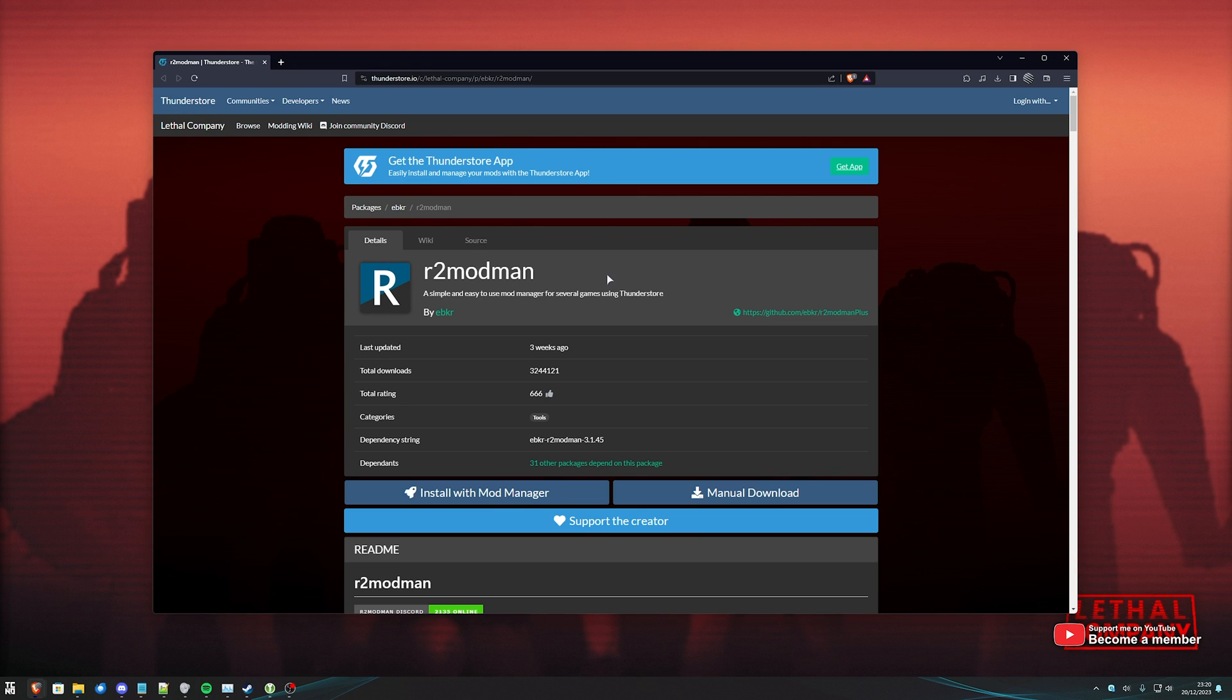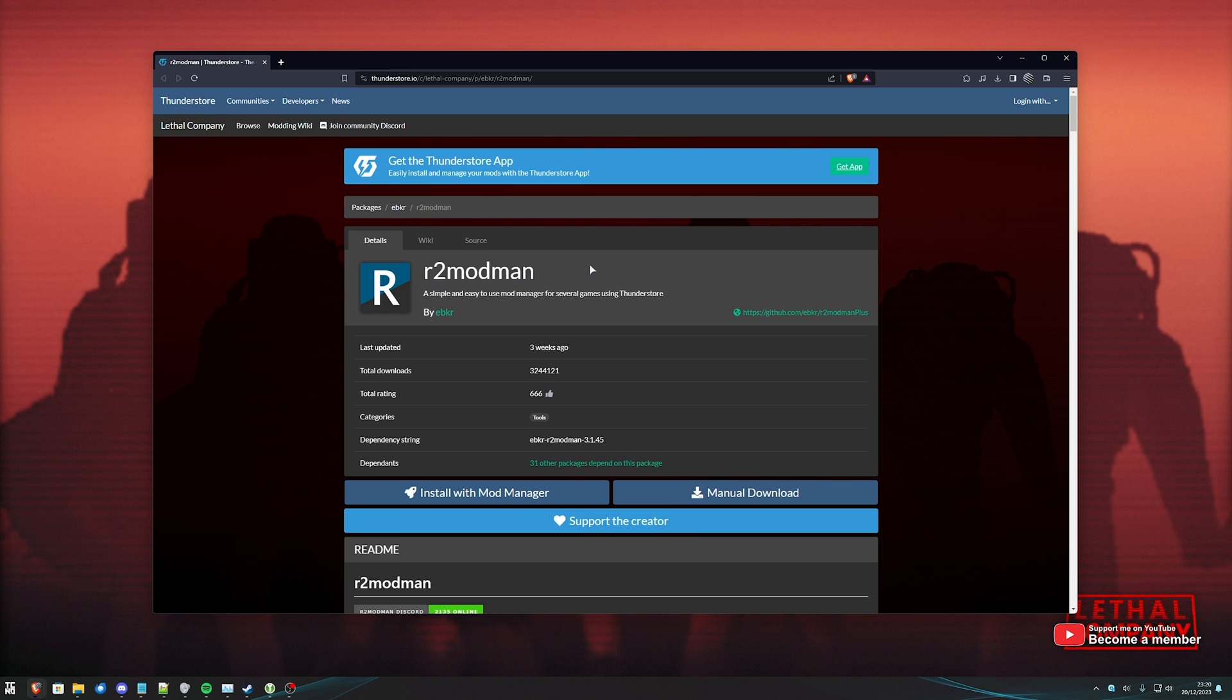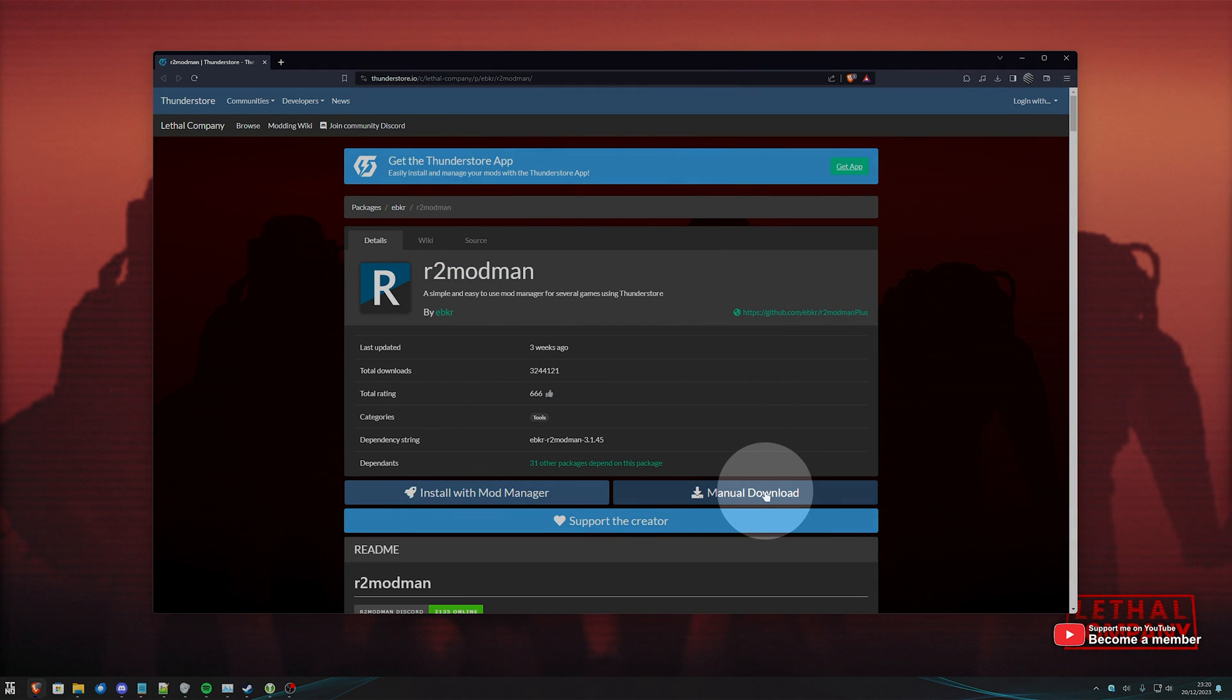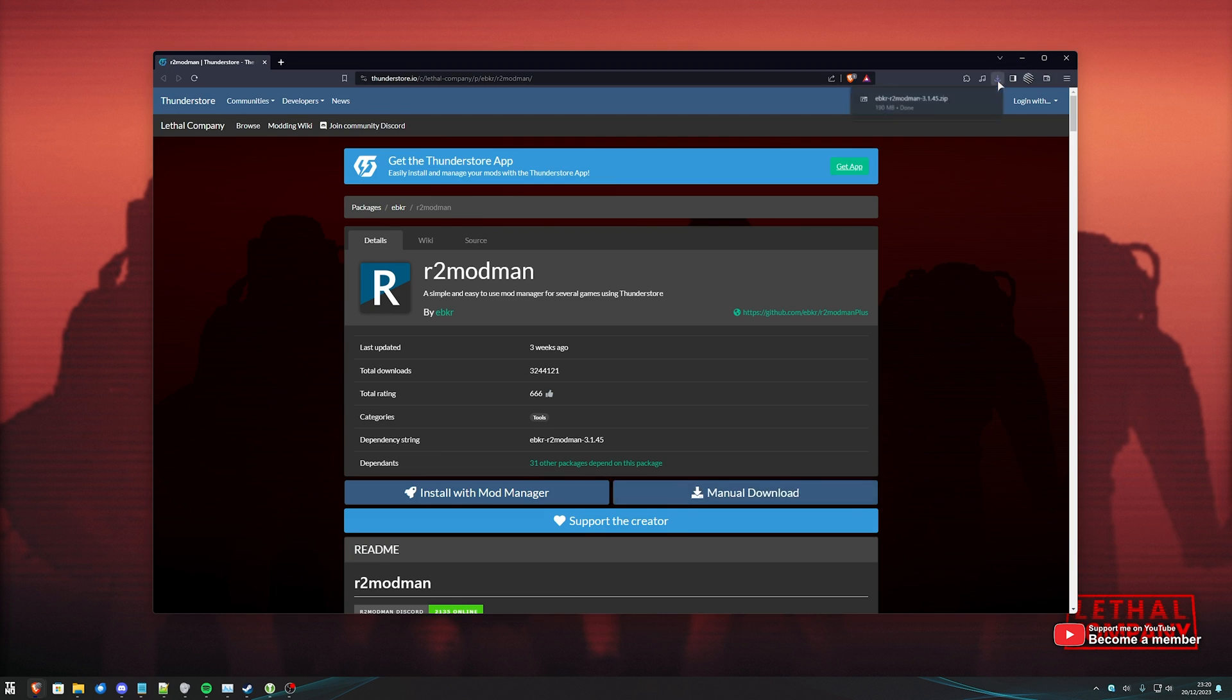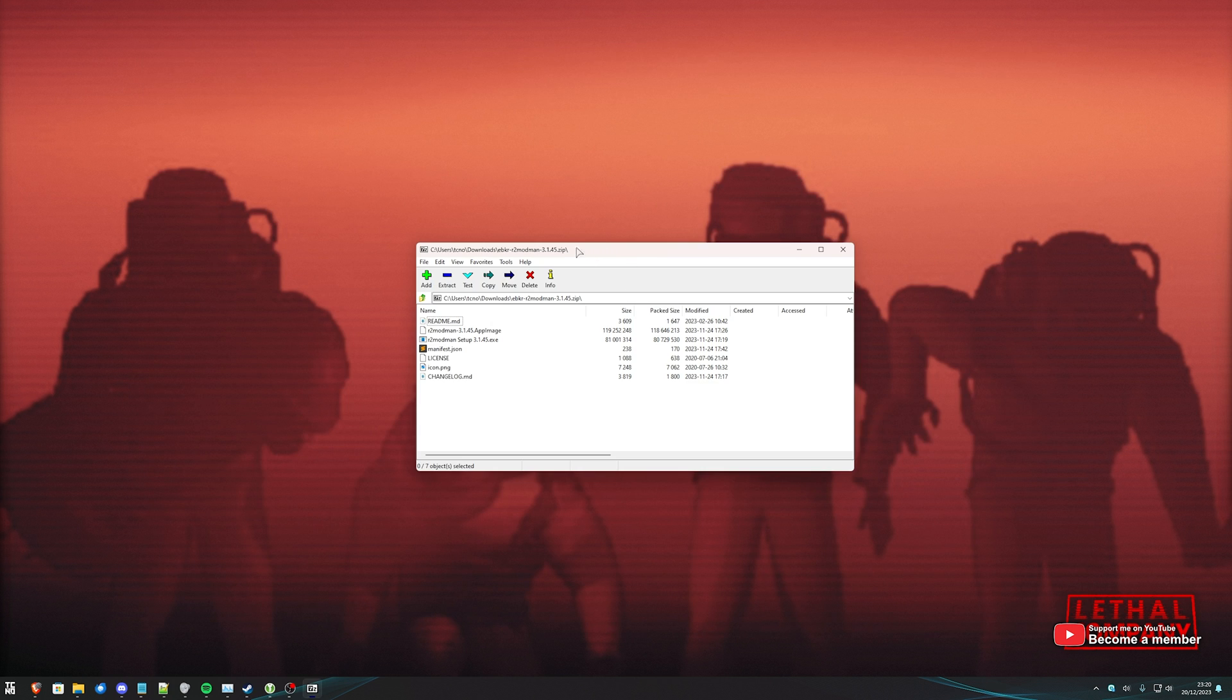In the description down below, you'll find a link to R2 Modman. Simply click manual download here and open up the zip when it's done downloading. It's around 200 megs.